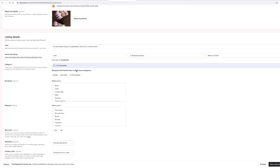Now shoppers will find this item in all of these categories: jewelry, bracelets, and cuff bracelets. Once you start putting in details about what your product is, Etsy is going to create questions specific to your items. If it's t-shirts, it's going to ask things like is it V-neck, crew neck, short sleeves, three-quarter length sleeve. Because ours are cuff bracelets, it's going to ask completely different questions.